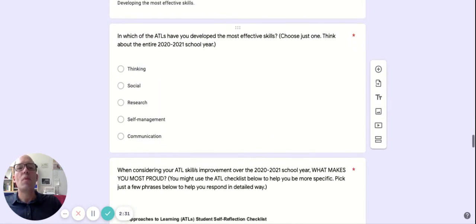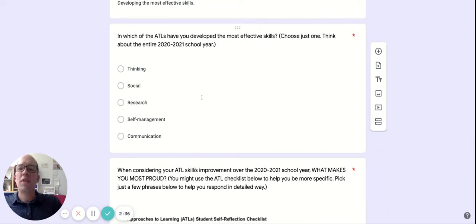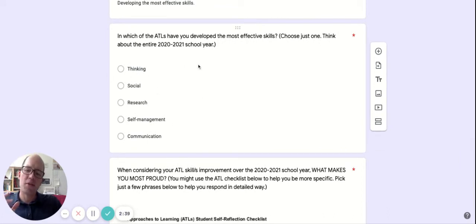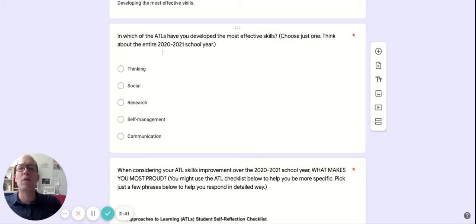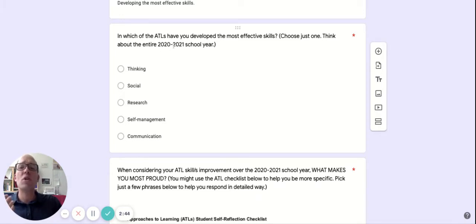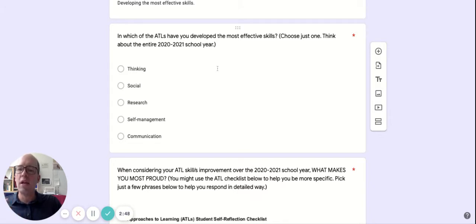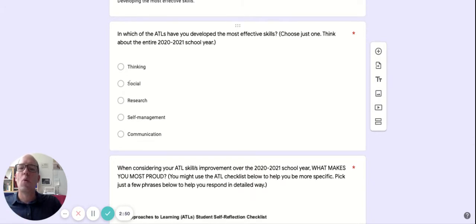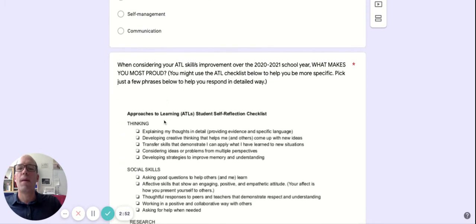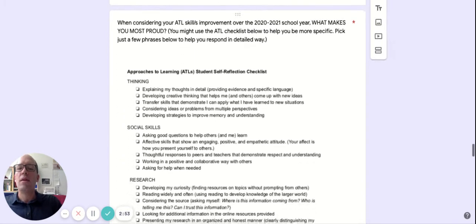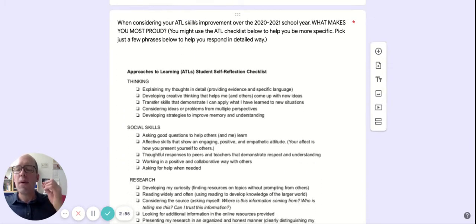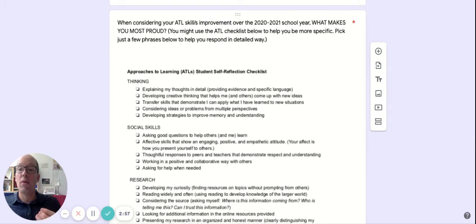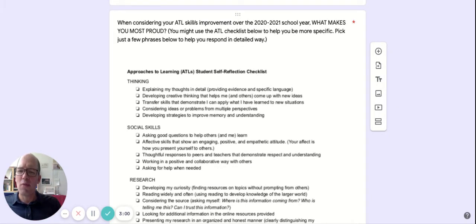And after you've done your rating, then we want you to start to think about a comparison. The first question that considers a longer response from you is this category where it says, in which of the ATLs have you developed the most effective skills? So, thinking over the entirety of the school year, where have you had the most gains? Choose one. And then, the same. Think about what makes you proud.